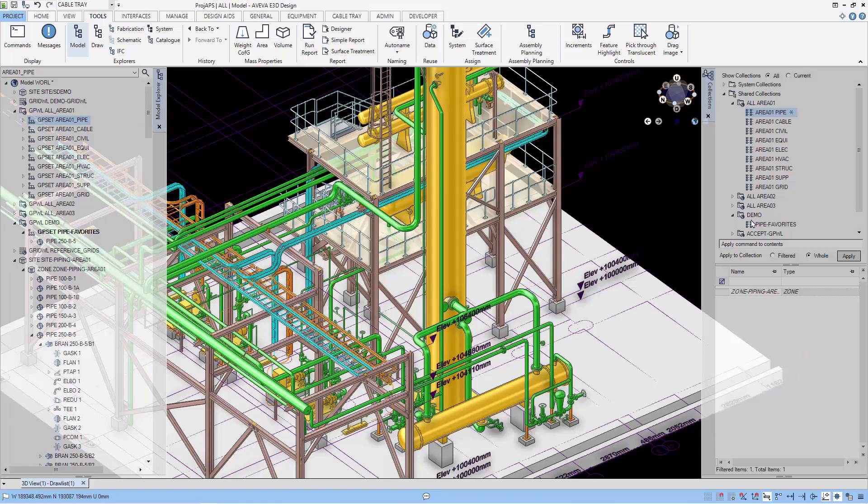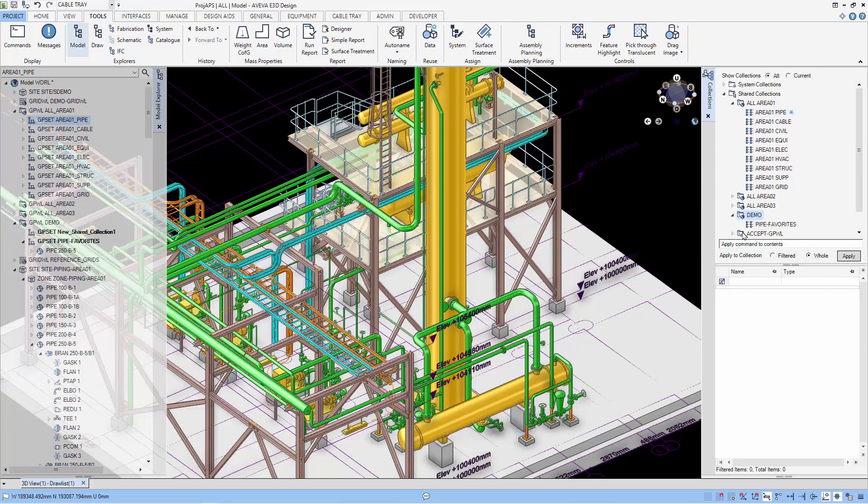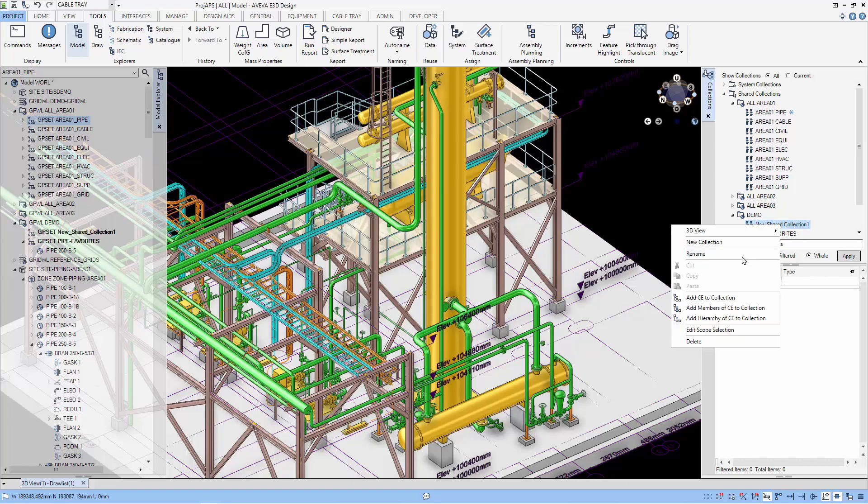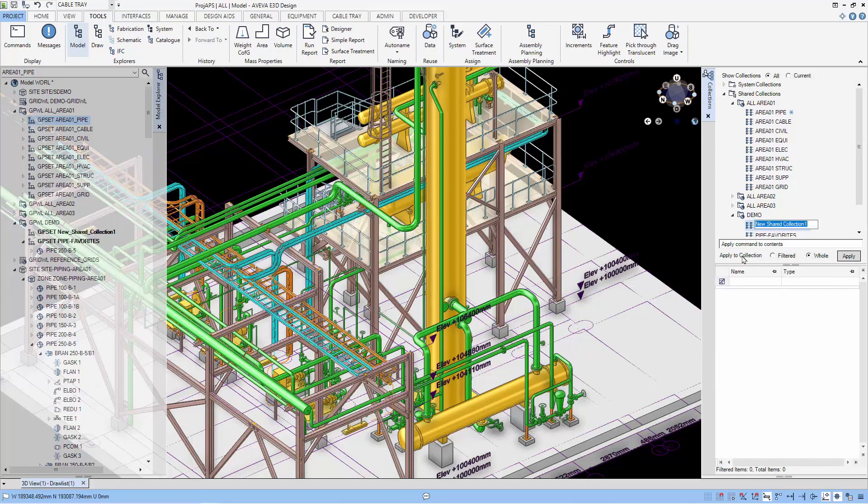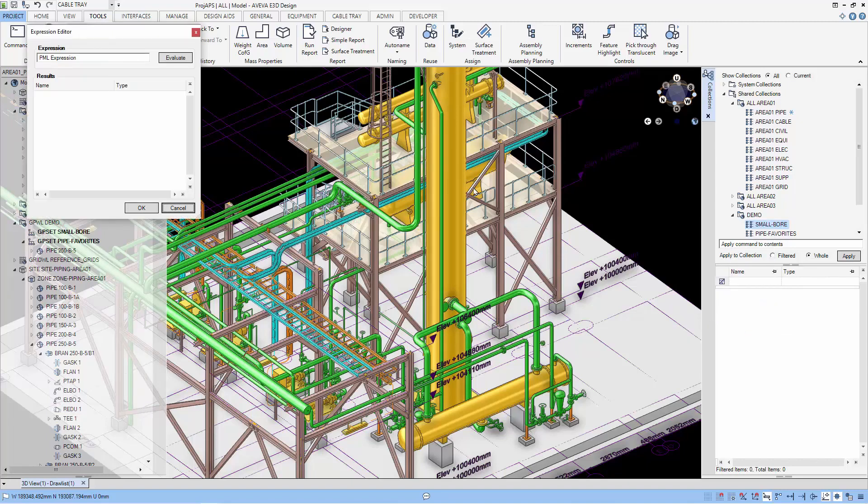Let us give an example of using this method of creating a group set. So we create our collection as we have done before. For example, this collection is a list of small bore pipes, pipes of sizes less than a certain value. Let's edit the selection scope.